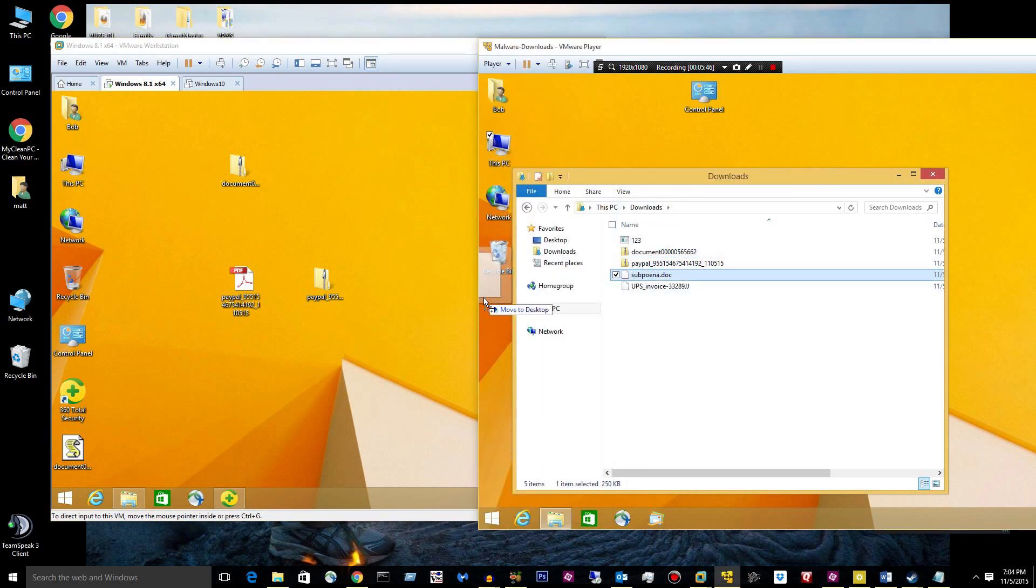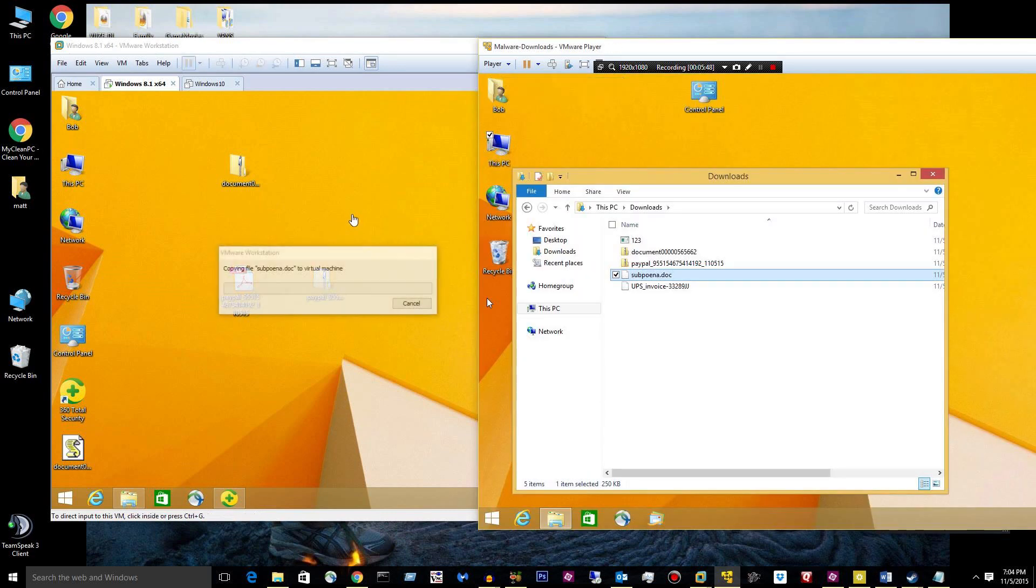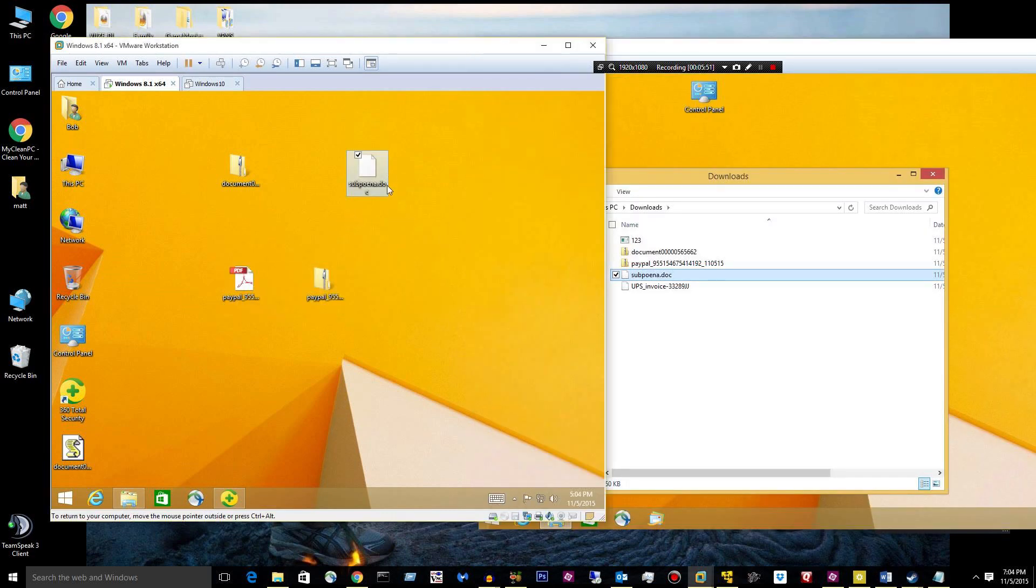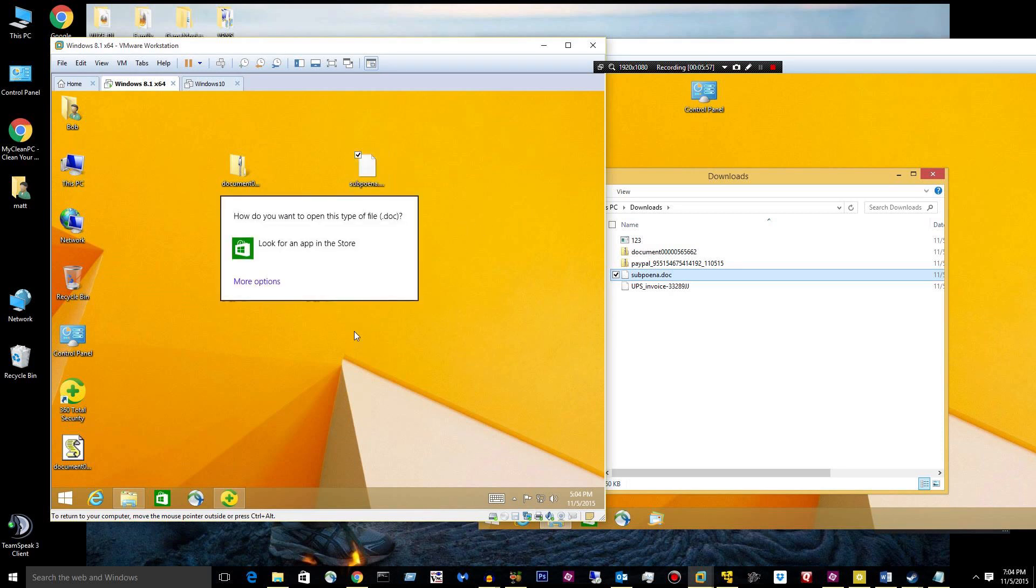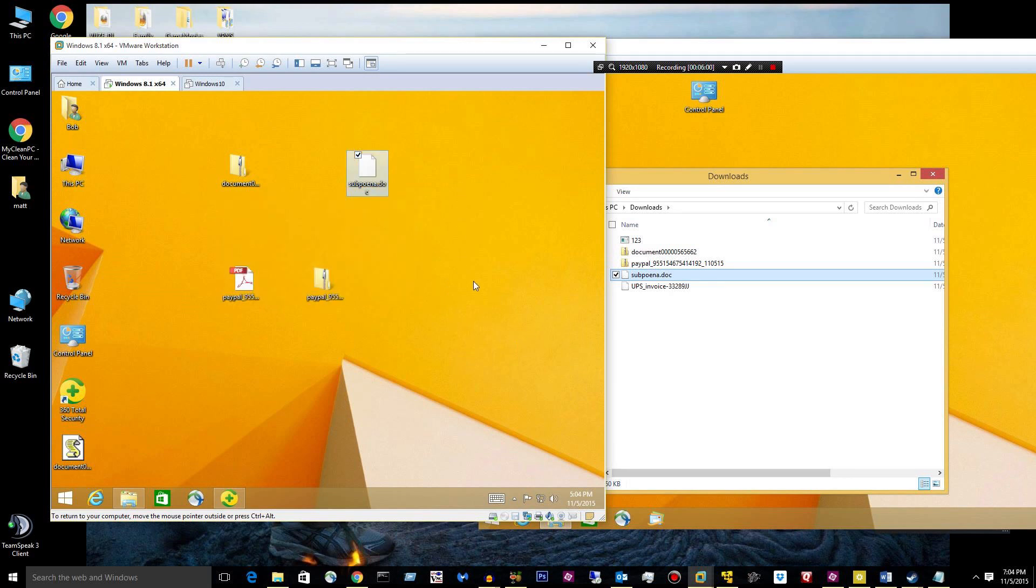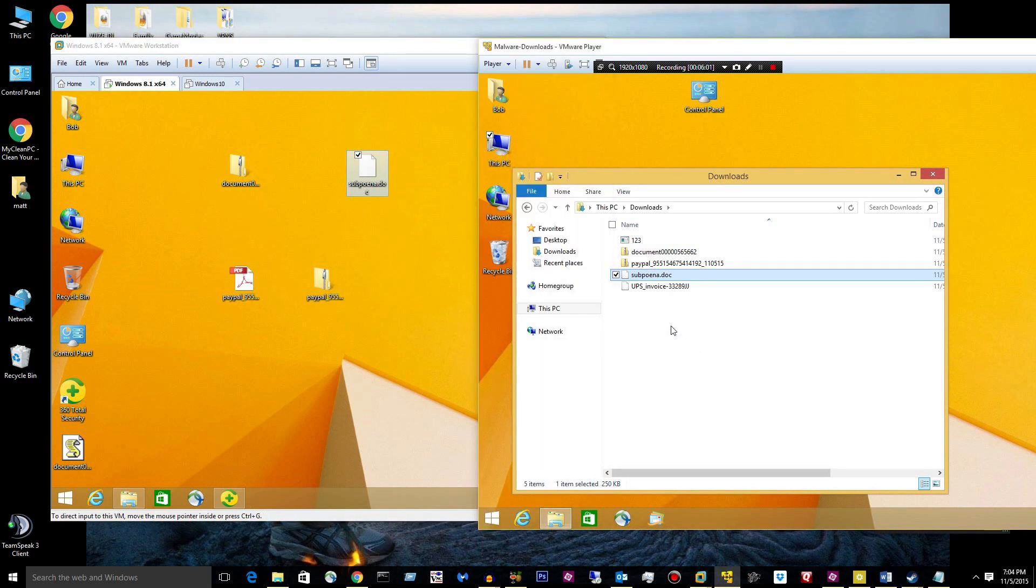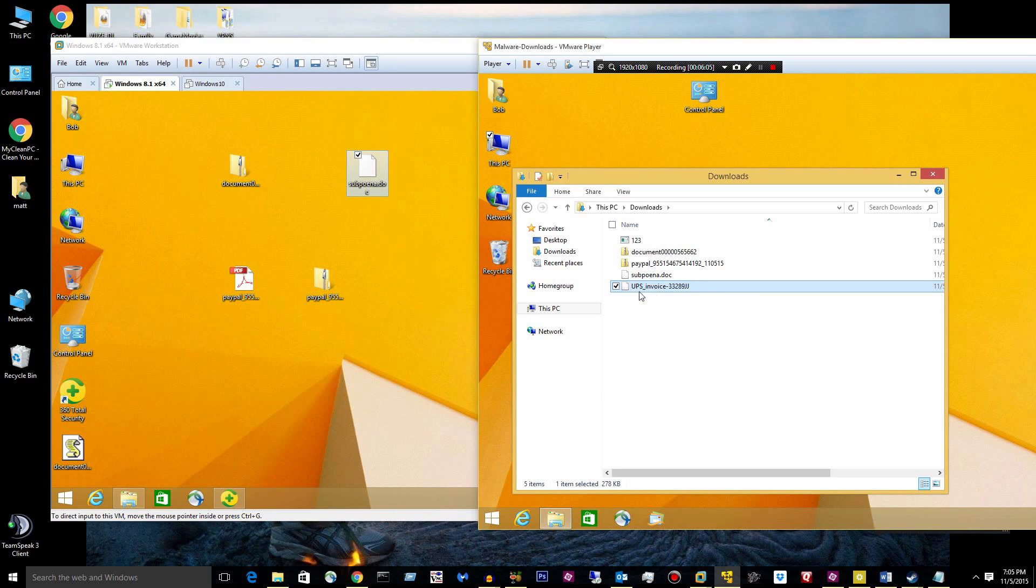But anyway, let's move on to this file. It's a doc file that I can't open because I don't have a reader. Maybe the full scan would detect it.